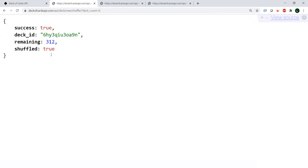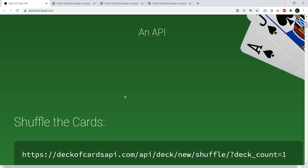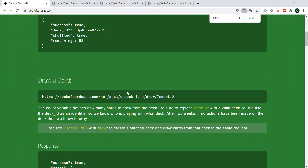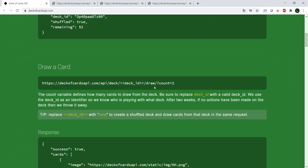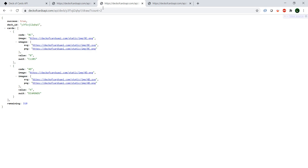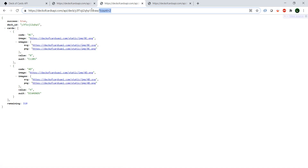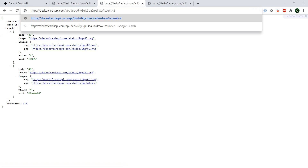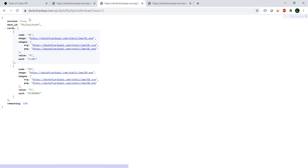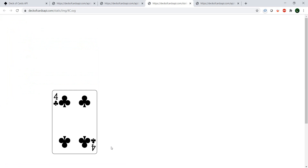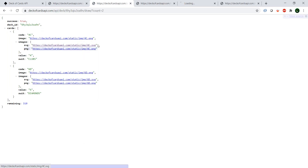Now if we want to draw a card — again similar to blackjack — we have this endpoint here. We say we want to draw two, and we just need to give it the deck ID. I was playing around before the video so I just need to change that. And you now have the cards. The nice thing is you also get a PNG and an SVG URL. Let's just open the SVG — we have the card in SVG and PNG. Nice!